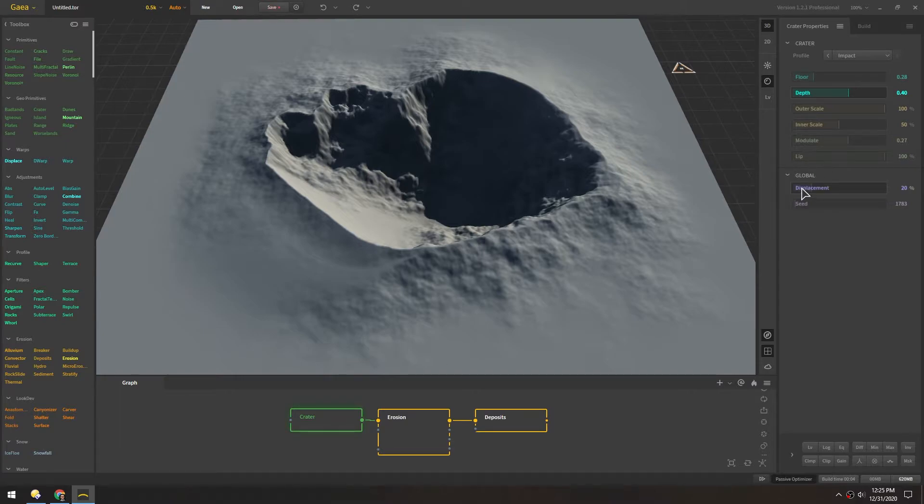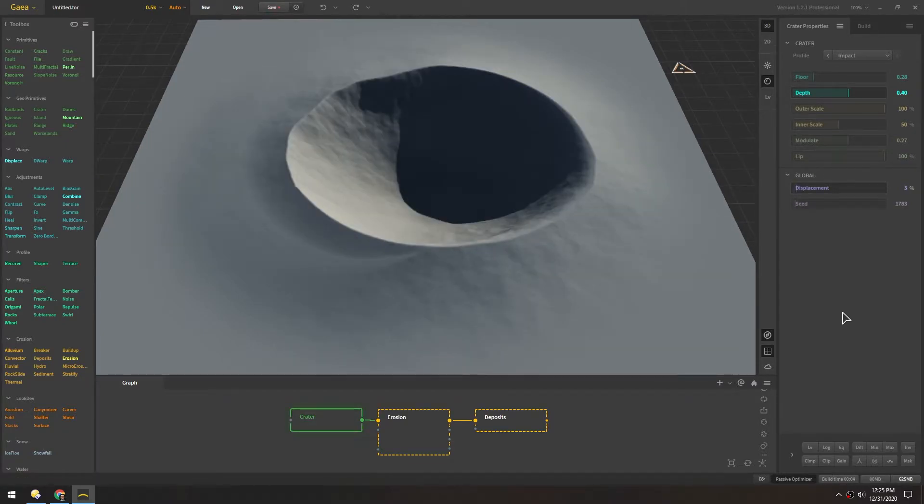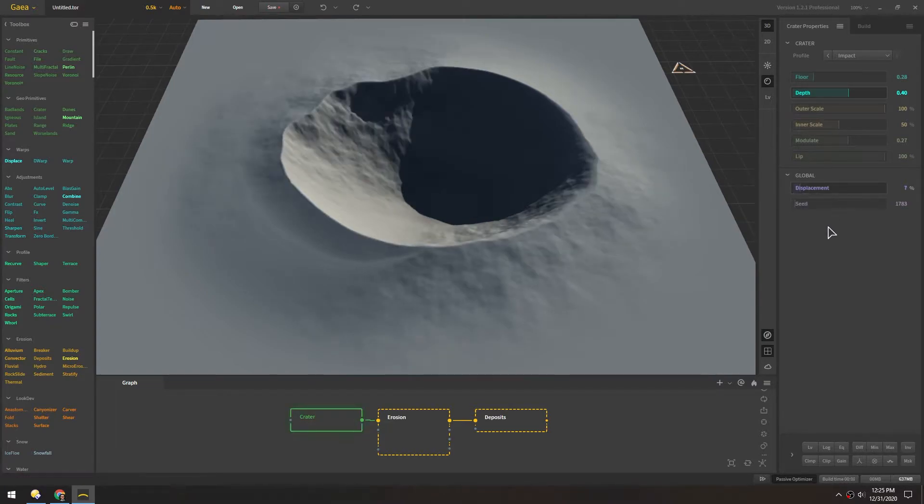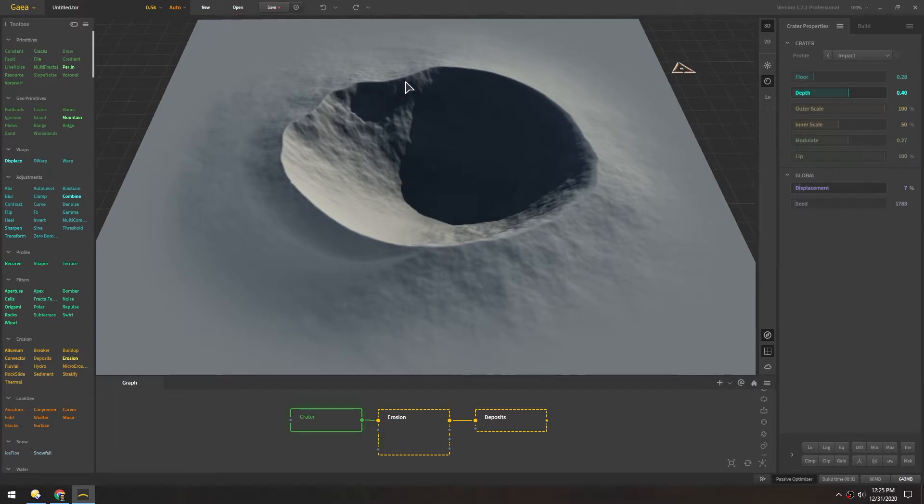In the crater I'm actually going to turn this displacement back down a bit. It was looking a little bit too rough. There you go, 7% looks nice. Not as crazy.